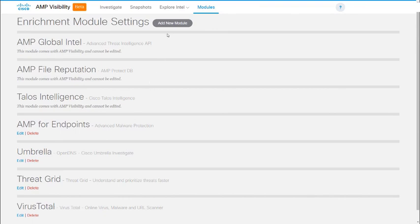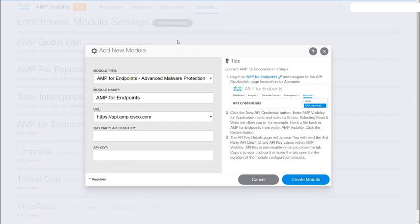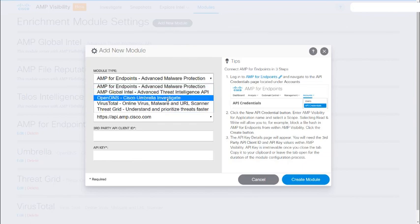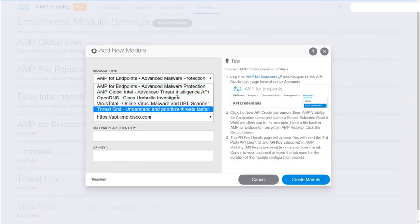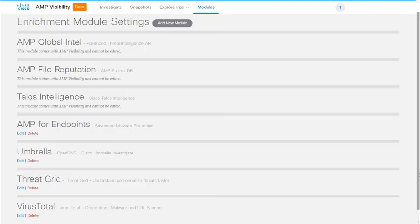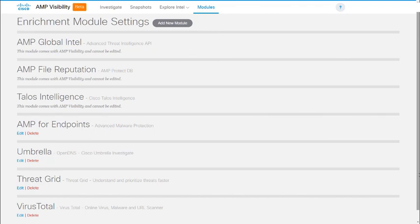To add a new module, you simply click the big button that says Add New Module, and then you choose what kind of module it is that you're going to be adding, and configure it based on the directions that you receive over here. AMP Visibility is a new tool currently in beta. As we continue to add new modules that allow you to tie into your additional Cisco and third-party products and accounts, the enrichment and orchestration capabilities of AMP Visibility will only get better from here.